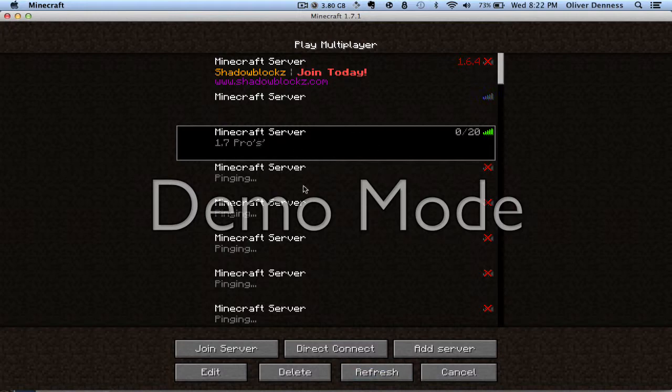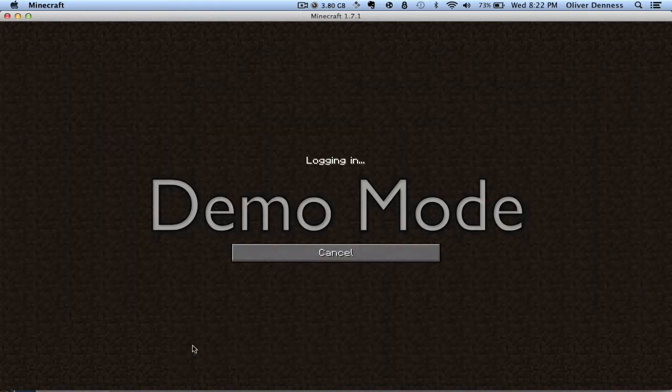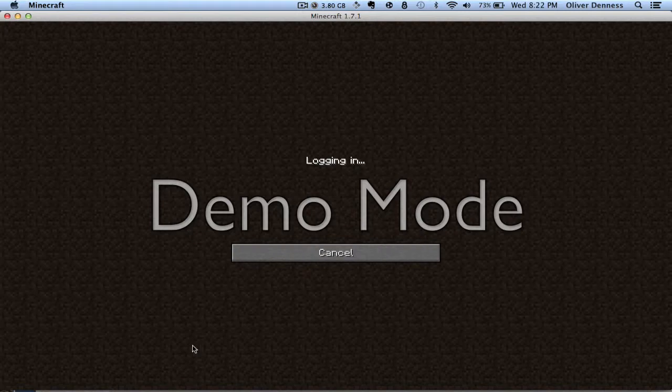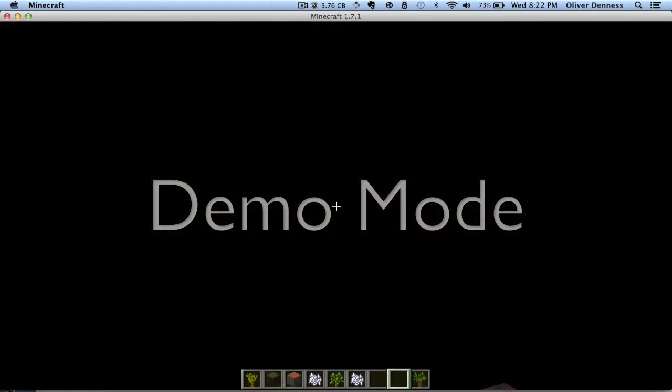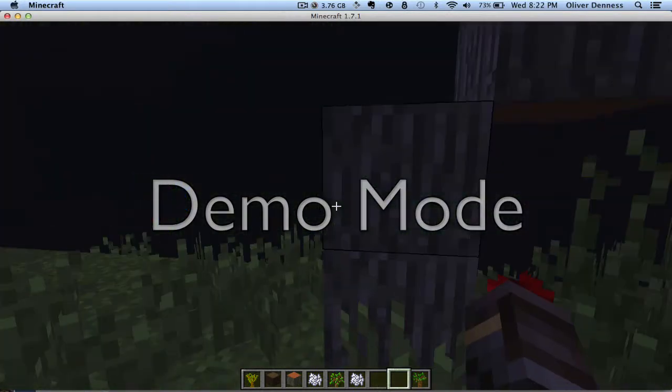Here you can see it. Just join the server when you're ready and I'll show you that this is actually 1.7. It's no mods or anything like that.